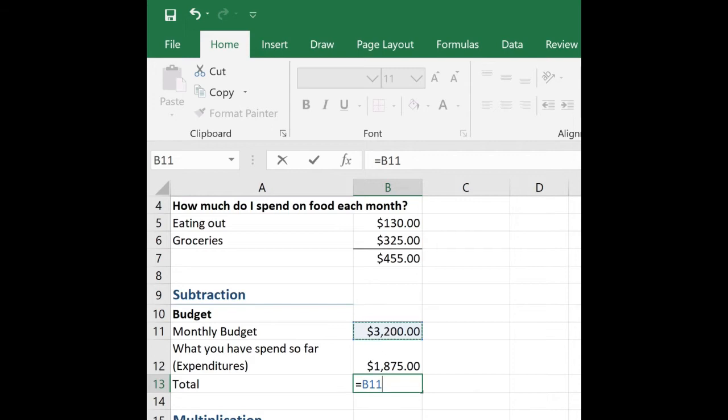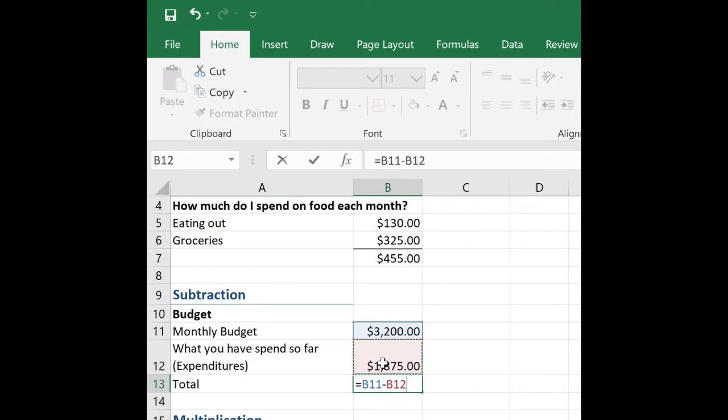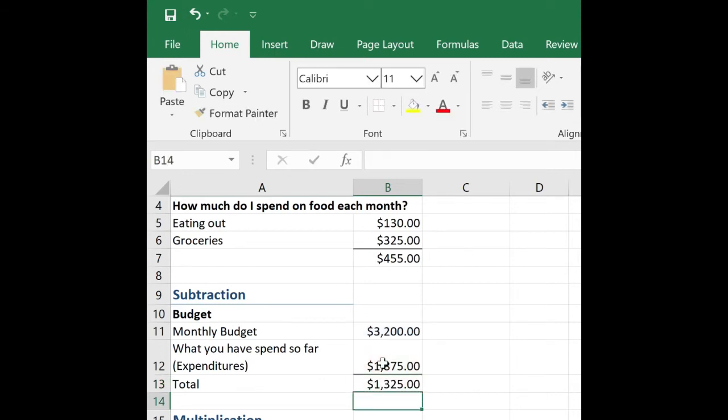Again, it automatically inserts it for me. Subtraction, so it's just the minus sign. Now I'm going to click on B12. And to finish the formula, I simply hit enter on my keyboard.